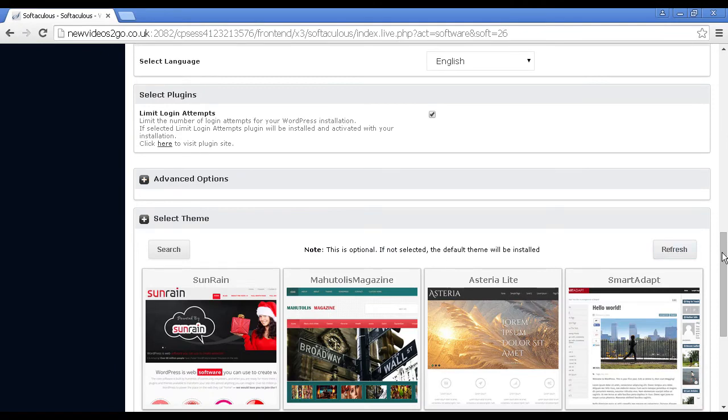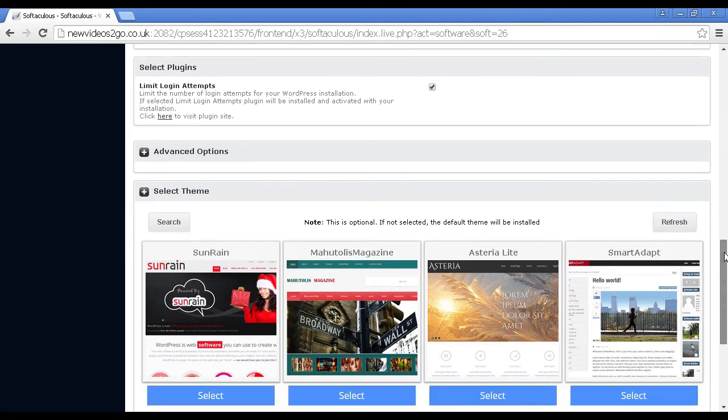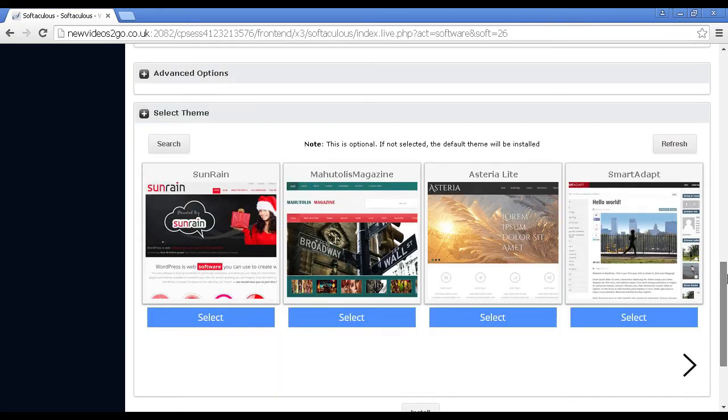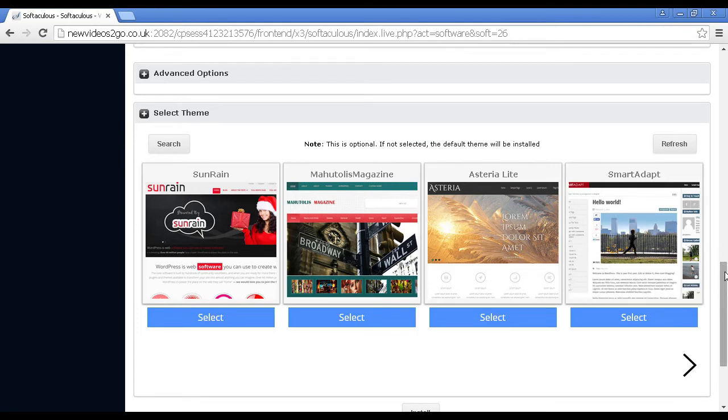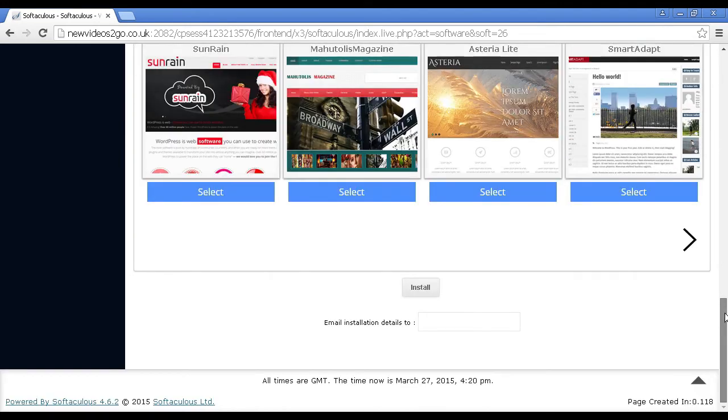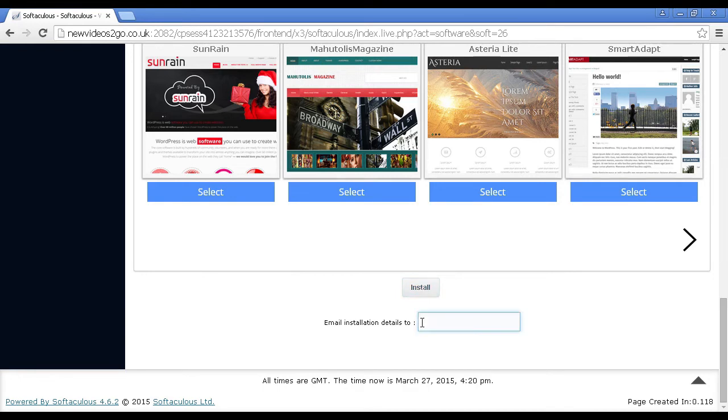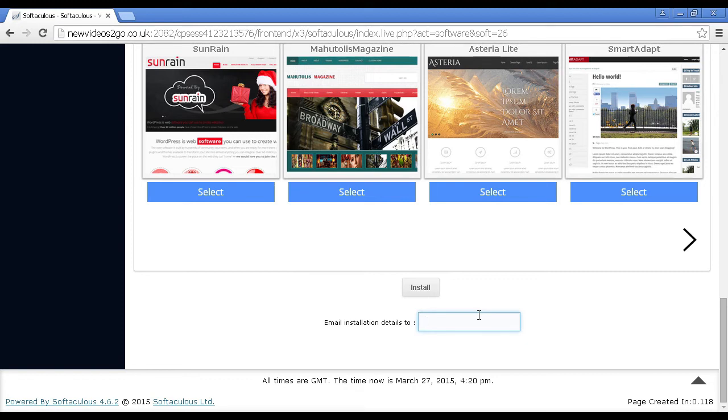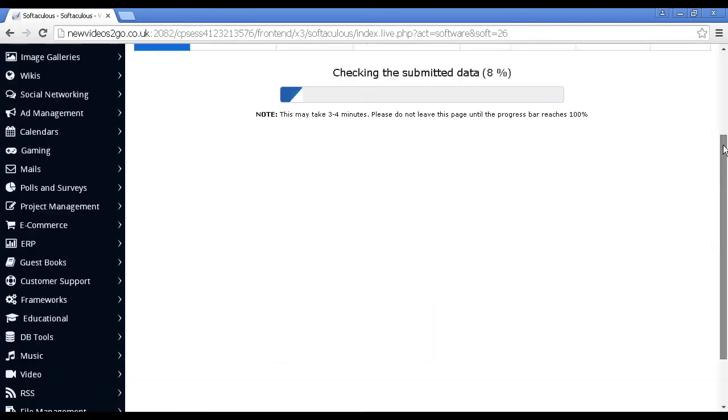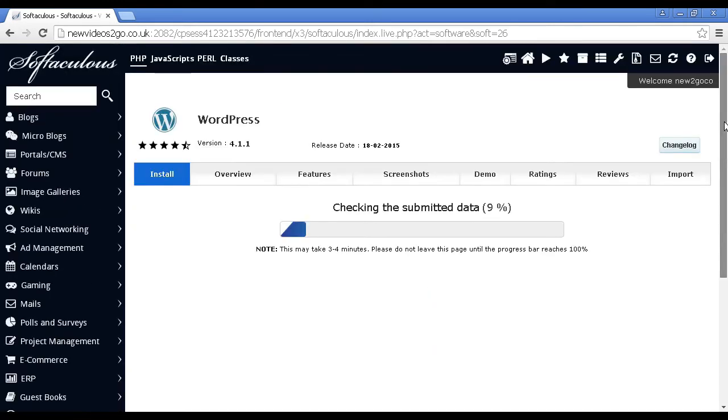And then you can set the themes. As it says, this is optional. If you don't select it, a default theme will be installed. And then all you do is come down to the Install button and you can have it email installation details to an email address. And I recommend that you do that because then it's going to have a reminder of what the username and the password is. I'm actually going to skip that because I've got it copied. So now click on Install and let's just go back to the top there.